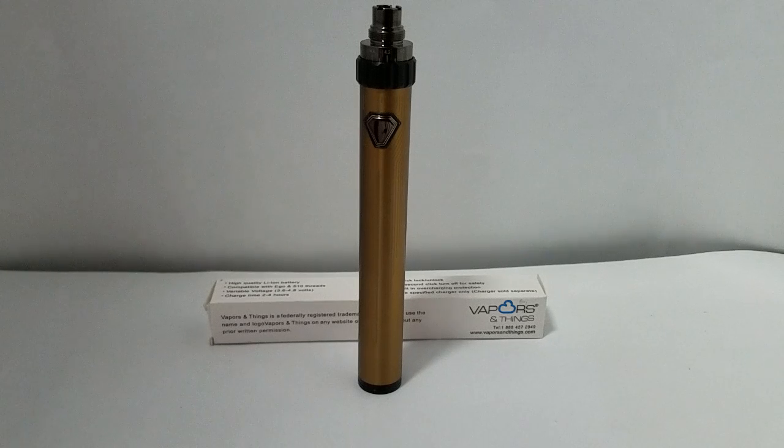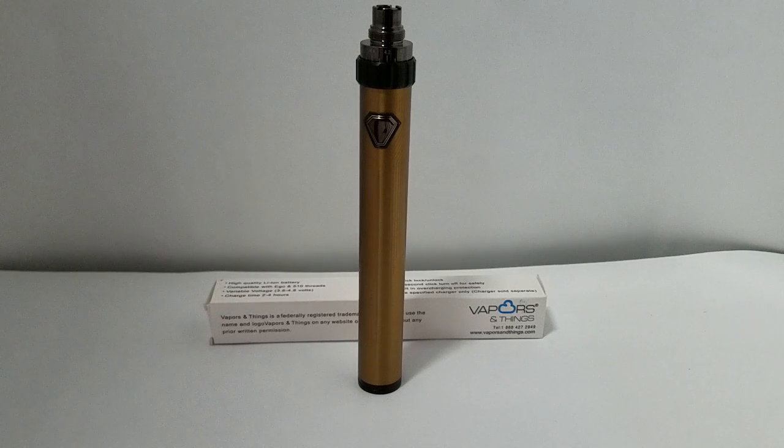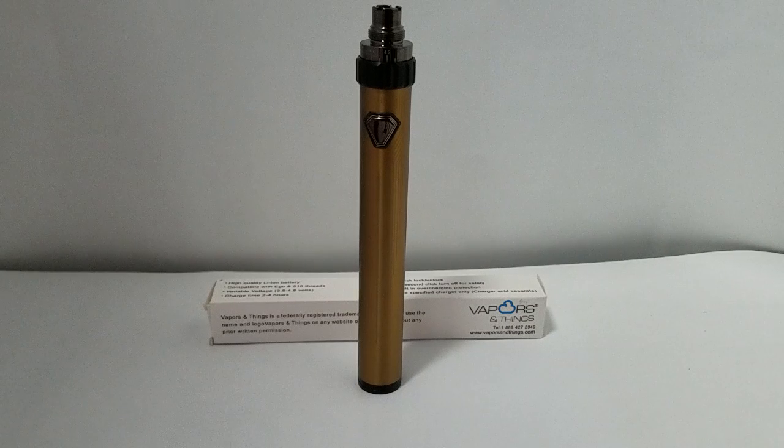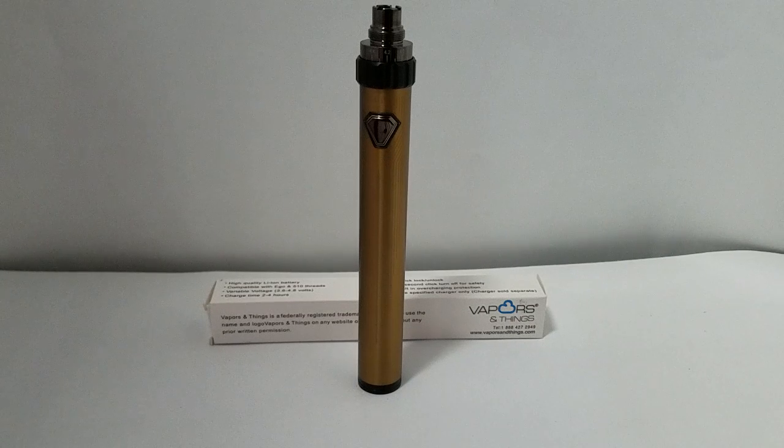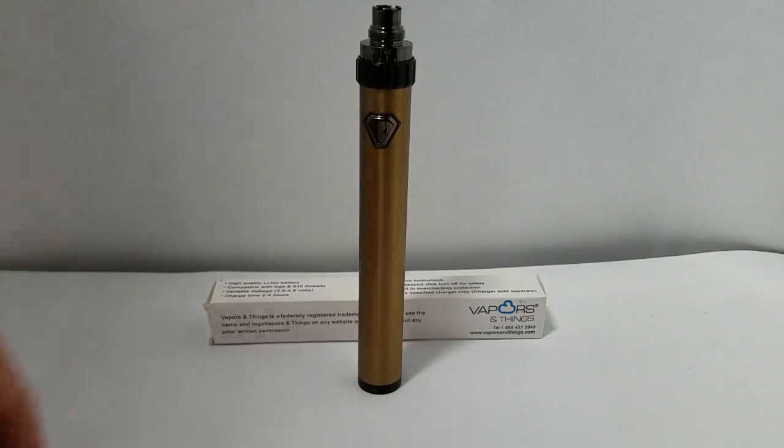Hello, my name is Jeff from Vapors and Things, and welcome to our introductory video for our 1600 milliampere tornado battery. This battery is available at all Vapors and Things authorized retailers as well as our website. In this video, we will walk through how the unit functions.